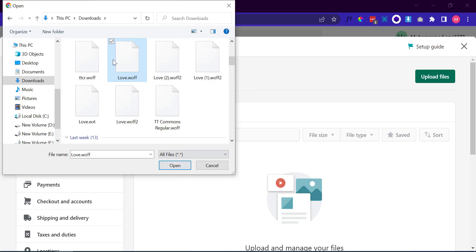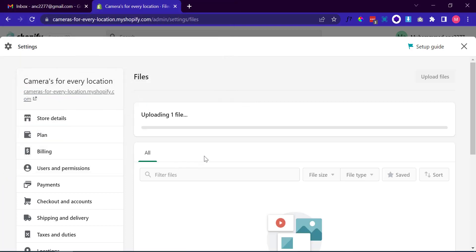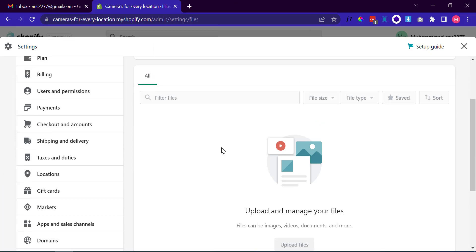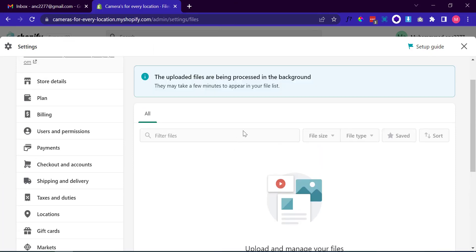If you have TTF, EOT, or any other font file extension, please convert it to WOFF. Search on Google — you will find many sites to convert TTF to WOFF.